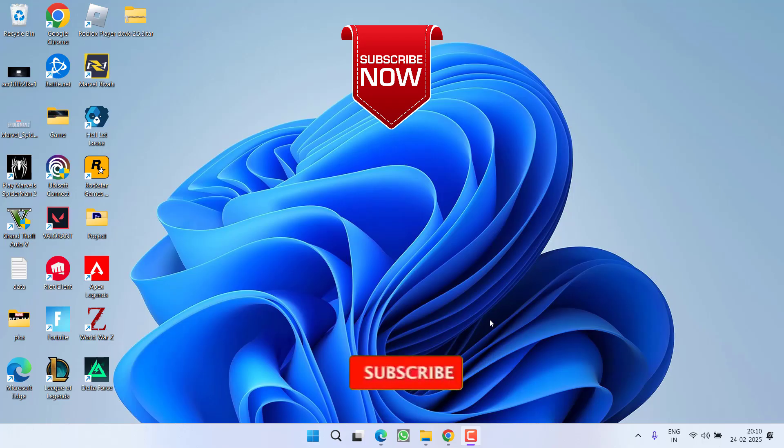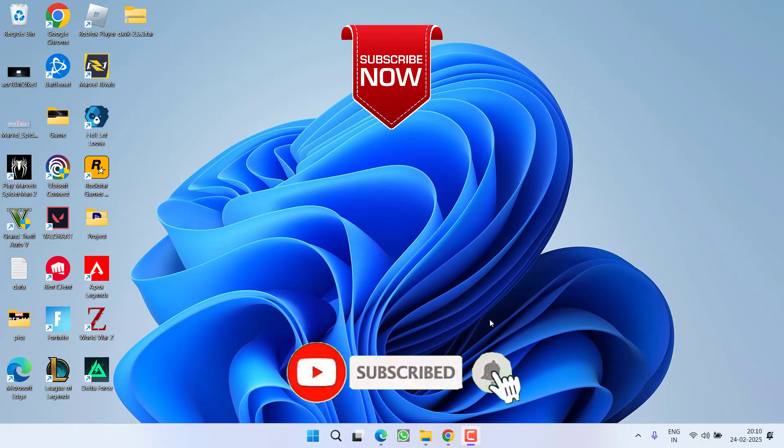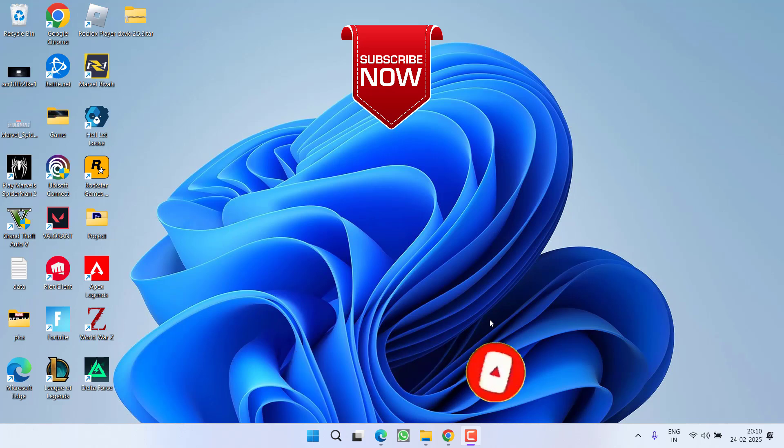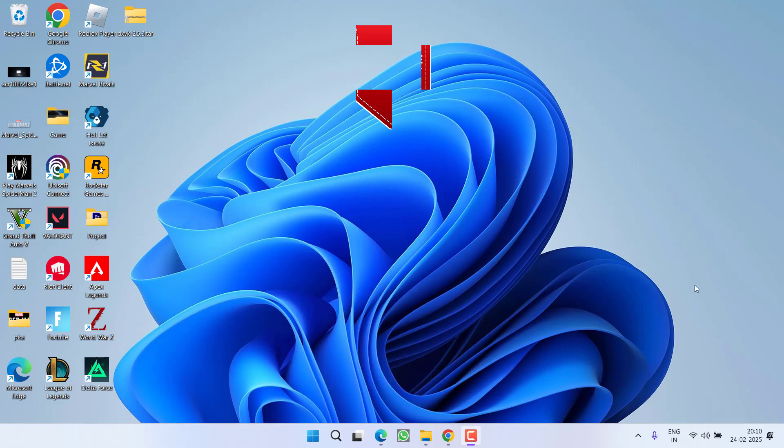So as of now, this is all about it friends. If this video works out for you, I request you to please click on subscribe button and turn on the bell notification icon to continue receiving updates from my channel. Thank you so much friends. Thank you for watching.